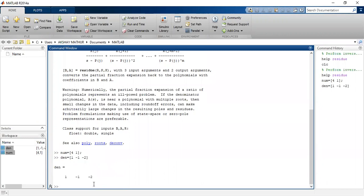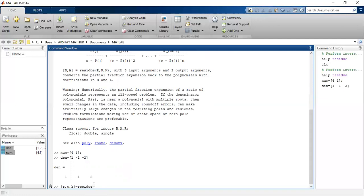Next we write the syntax which is given here in the residue help command, which is R with the residue, P is the poles, and K the constant, which equals to now we use the command residue. Again I'll write the brackets and the variables that I have used here. So in round brackets I'll write here numerator NUM comma denominator and then enter.